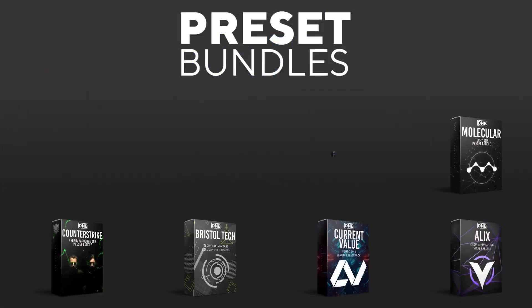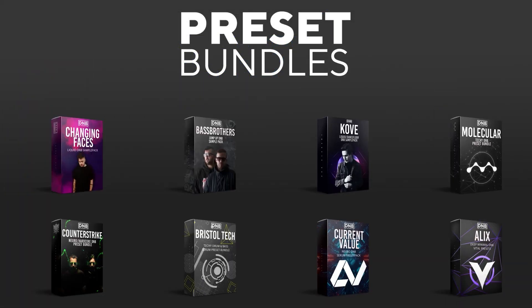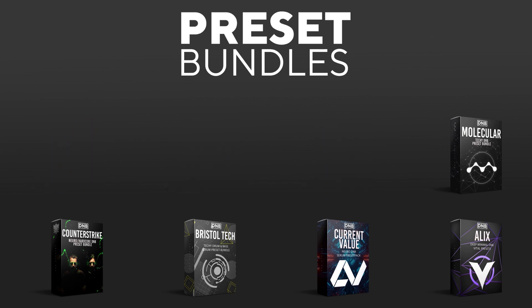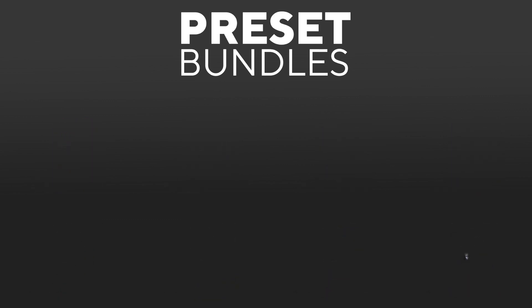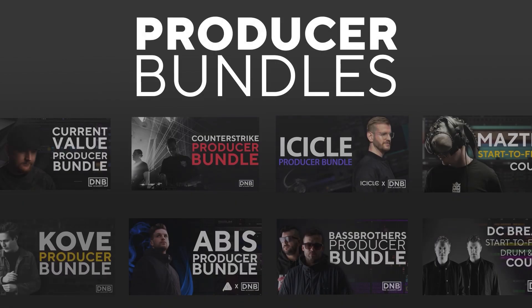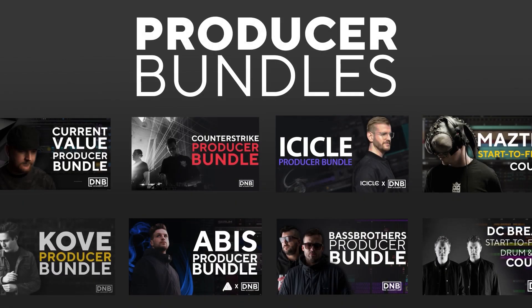And if you want to support the channel, consider grabbing one of our products at dnbacademy.com. We have crazy preset packs, we have producer bundles made by pro artists like Icicle, Current Value, Avis, Matstec and many more, showing you how to make tracks from start to finish with all project files, presets, samples, etc. included.